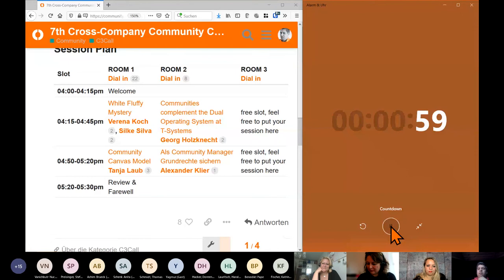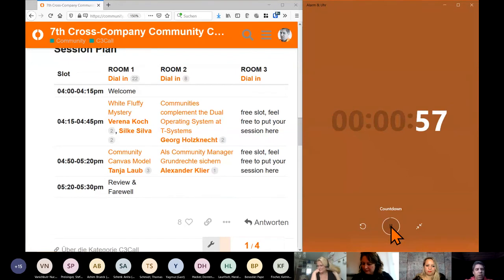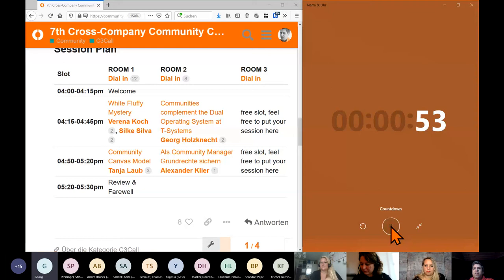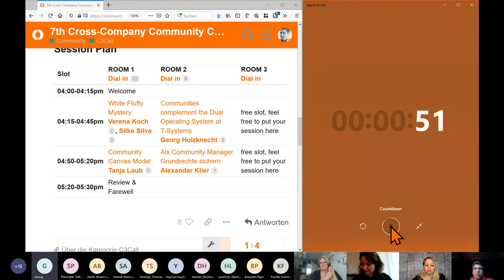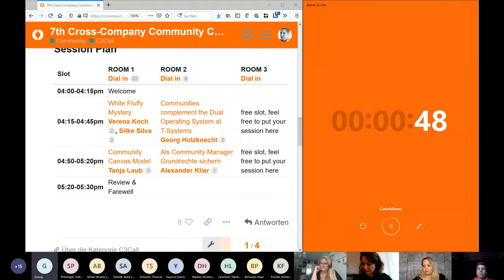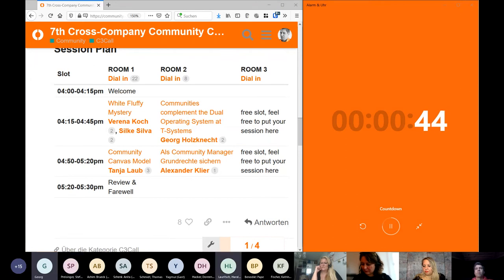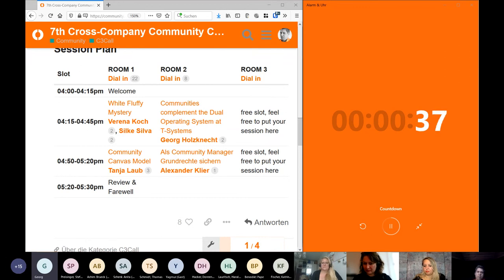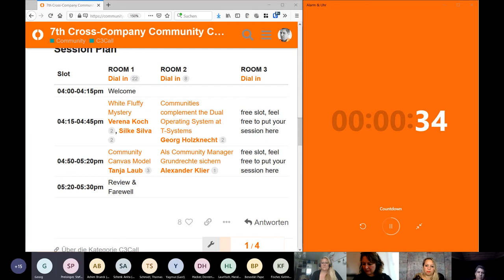Thank you for joining and letting me present the dual operating system at T-Systems. It perfectly fit to the presentation Alexander held afterwards, and we had a good discussion on what could be a constitution for communities and how could this figure out.